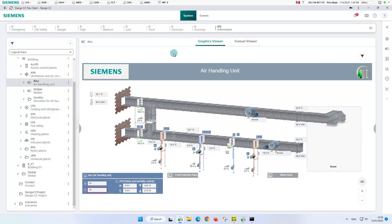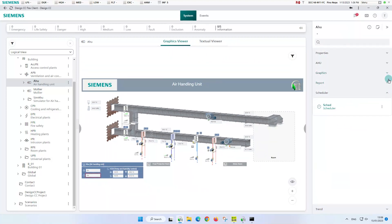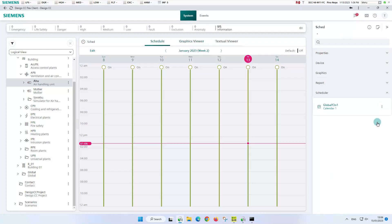The logical view offers several possibilities to select and open the scheduler. For our example, we select the schedule of the ventilation system. We can either open the schedule in the primary or secondary pane using the related items in the collapsed right panel.